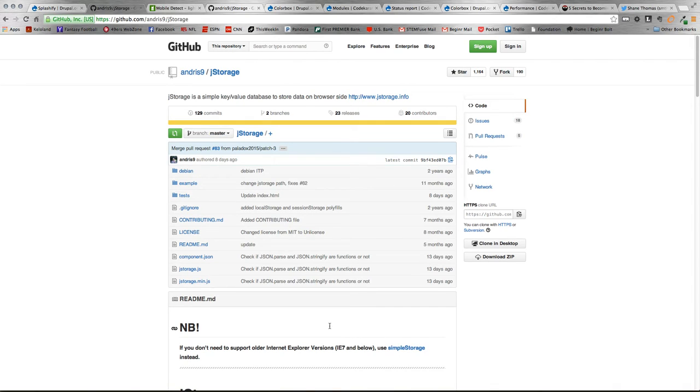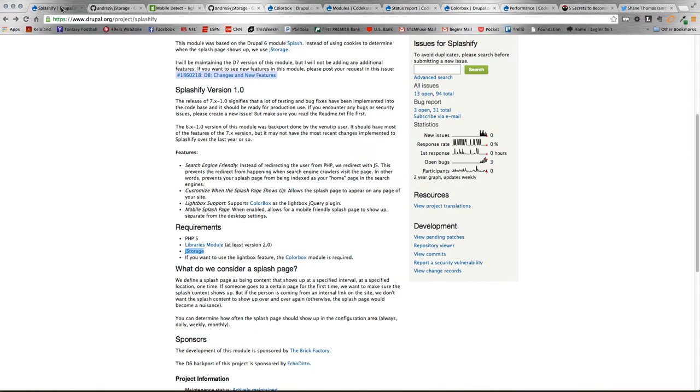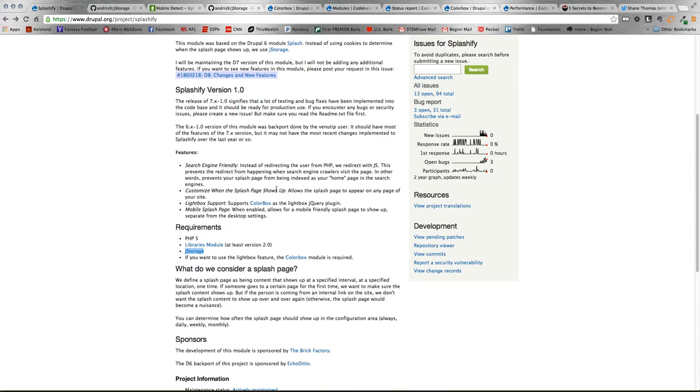That needs to be dropped into the Sites All Libraries folder. As well as, if you want to use the ColorBox functionality, which I would probably recommend, you're going to need to install the ColorBox module from Drupal.org as well as the ColorBox plugin. That can be dropped in the Sites All Libraries folder as well.